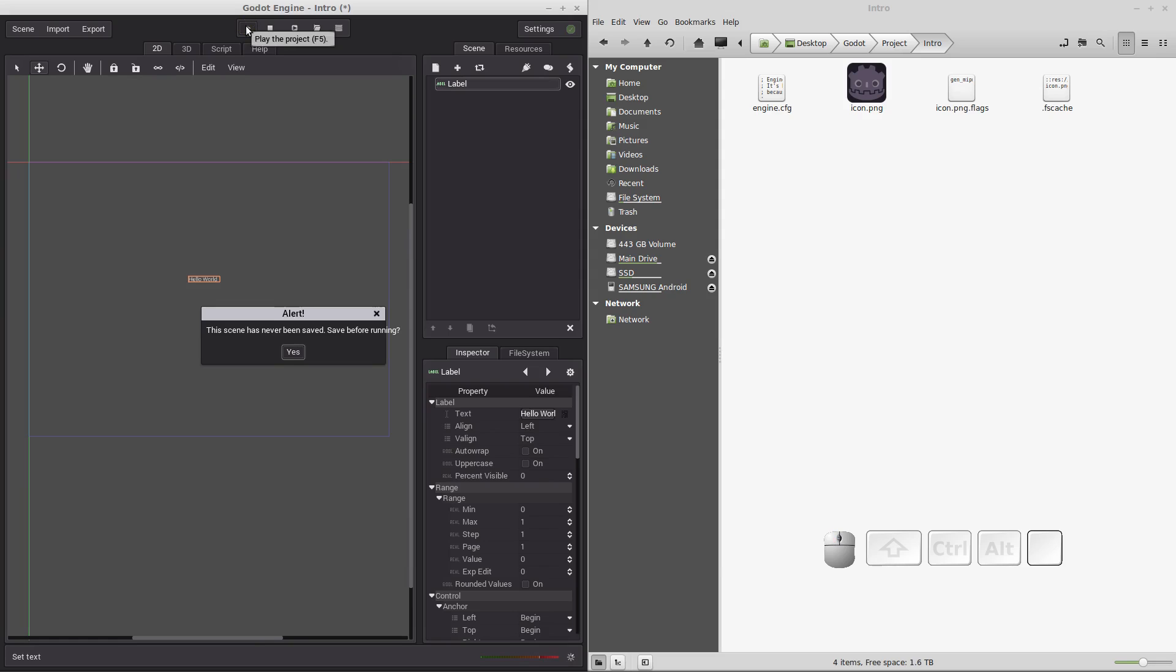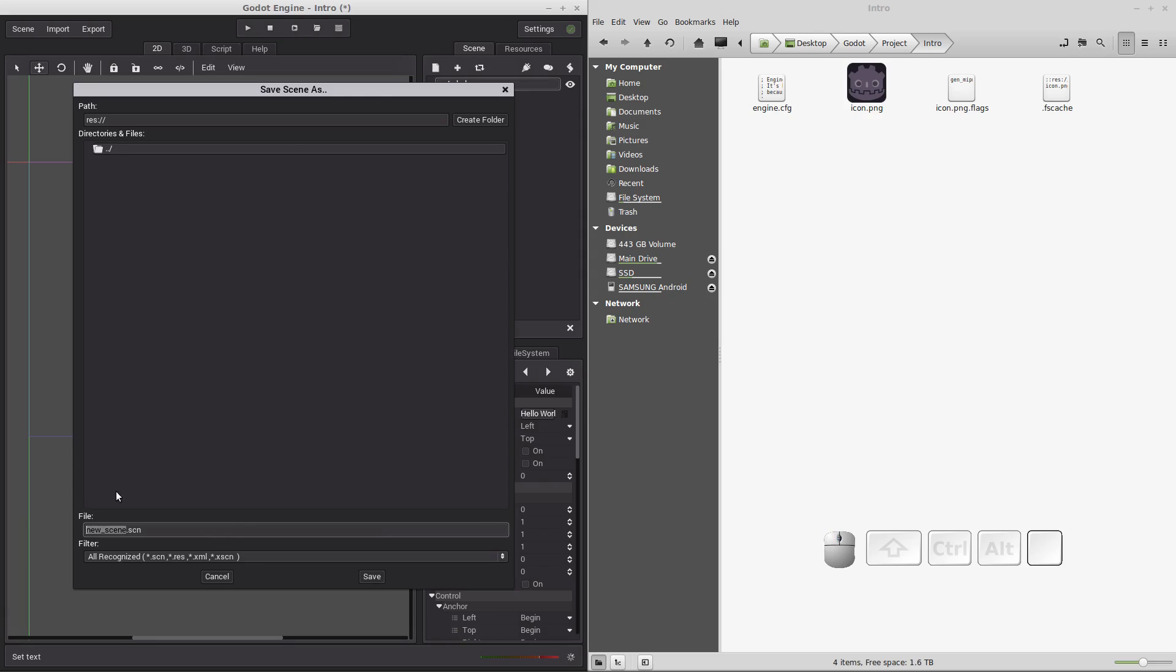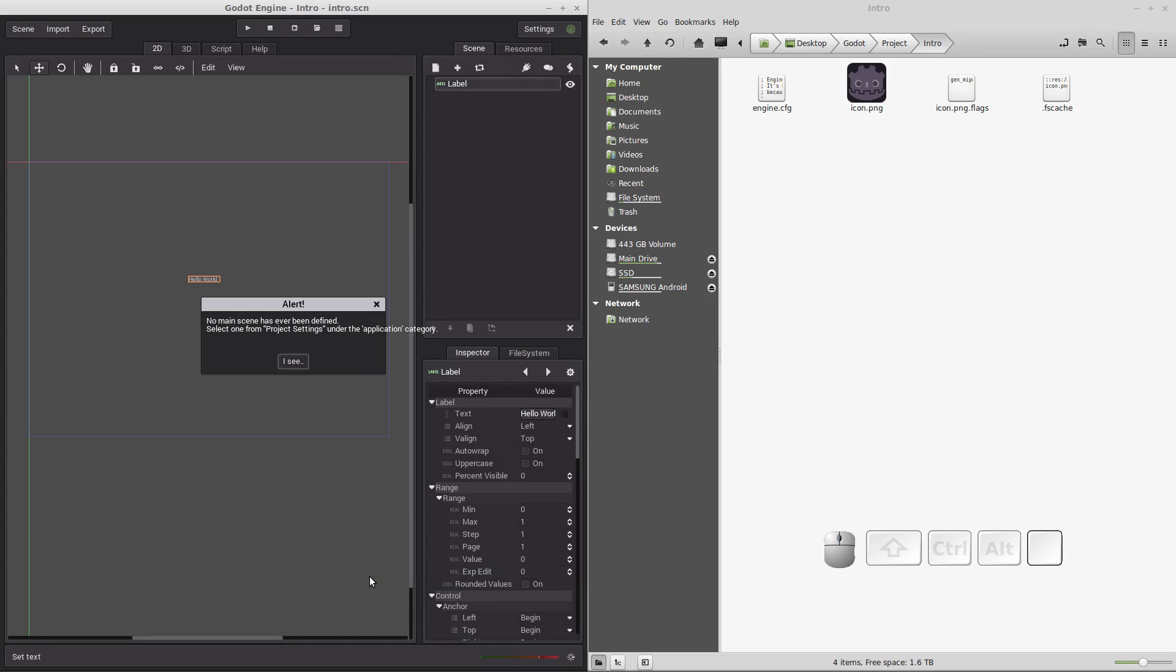Click the play the project button. And when you click that it's going to complain. And it's going to complain because we've never saved this new scene. So do we want to save it before running? Click yes. It defaults to new scene dot scene. We are going to call that intro dot scn and click save. And it's still complaining. It says no main scene has ever been defined.